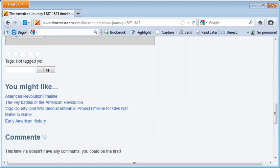There are also three other options reserved only for students who have an account with TimeToast. Students who have a TimeToast account will be able to rate the timeline of others, tag it, and add comments.